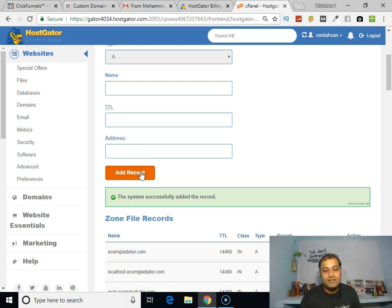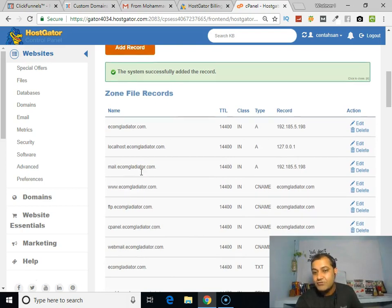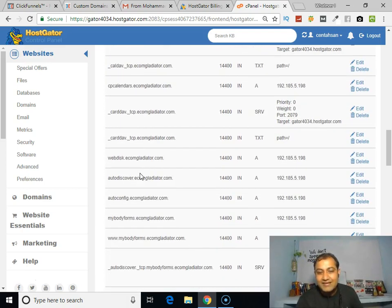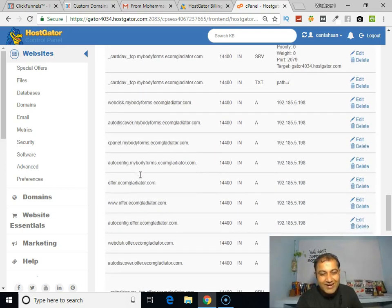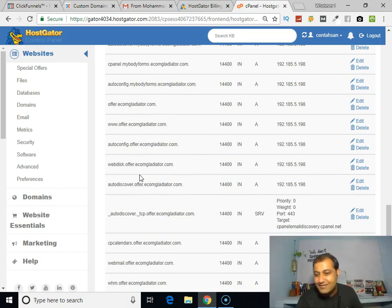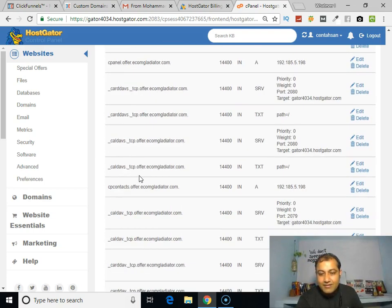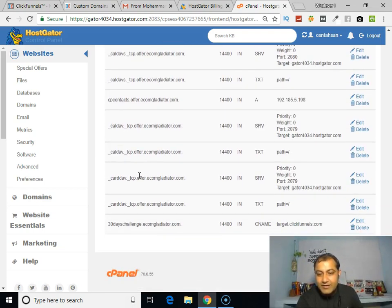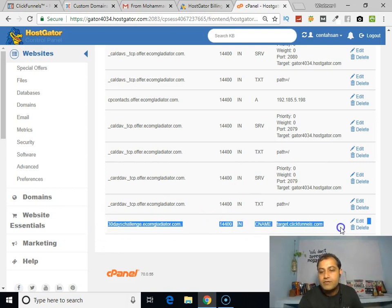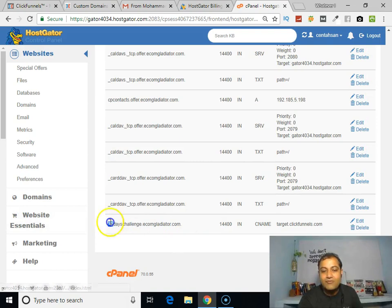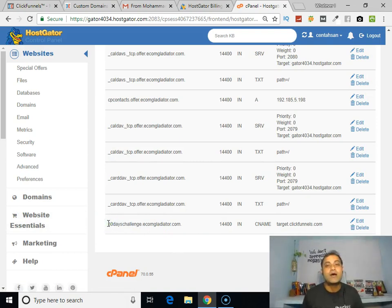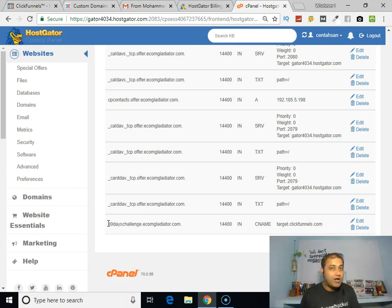You can see the system successfully added the record. Just to verify, you can scroll down to check whether it is pointed correctly — yes, you can see that it is.